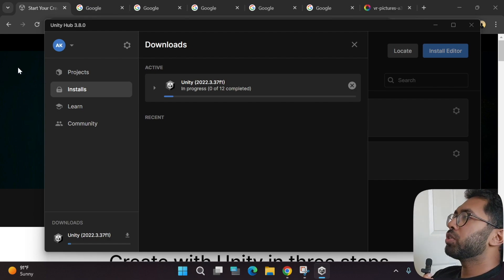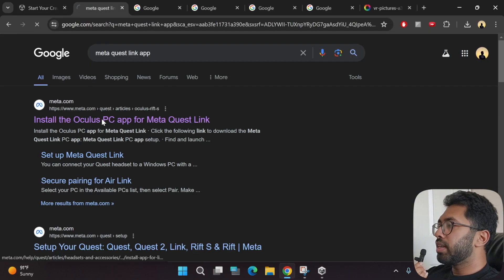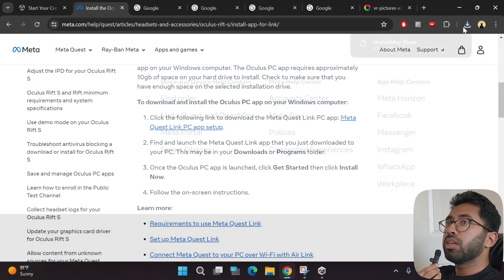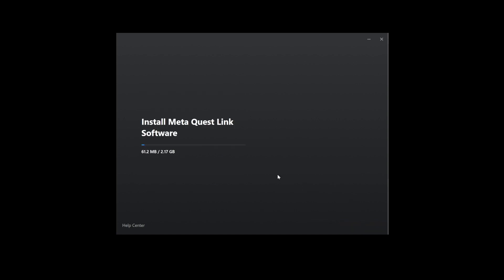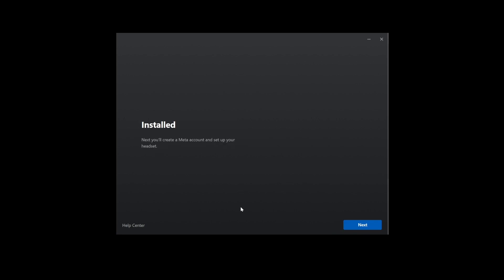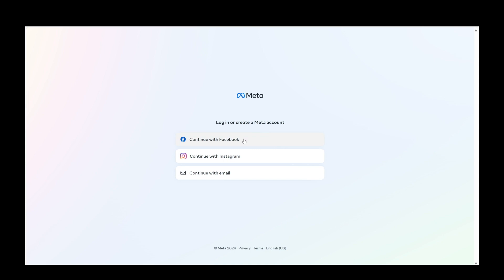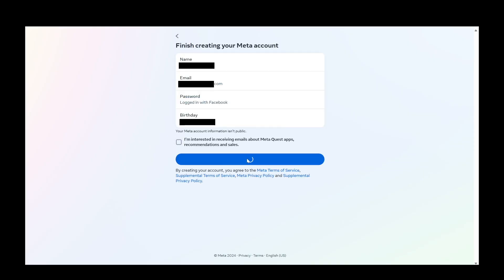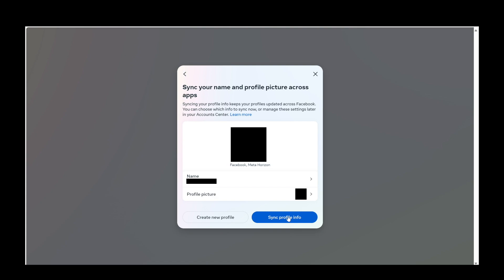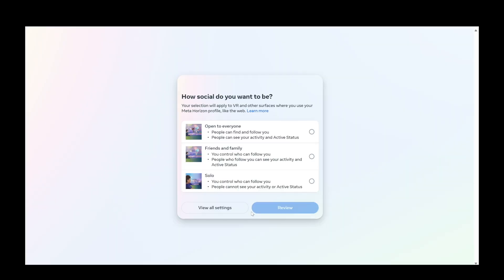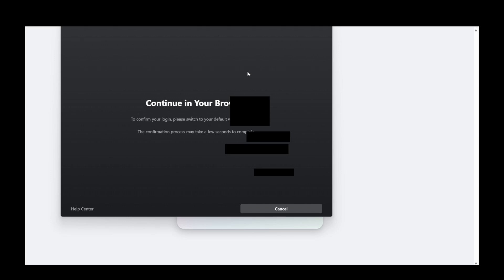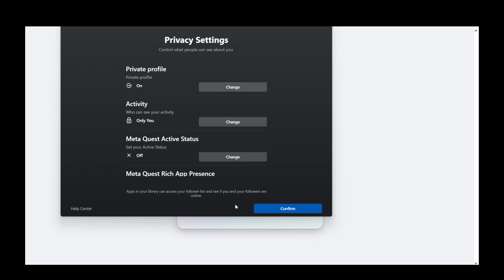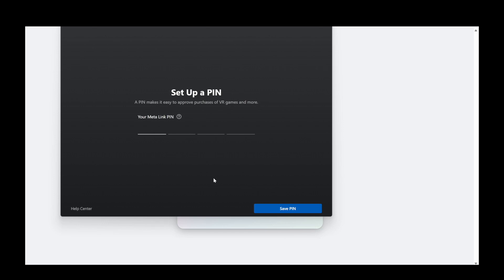While Unity is installing, download the Meta Quest Link app. Type 'Meta Quest Link' in your browser, download the setup file, click Install, and agree to the terms. It's going to take a while. Once installed, click Next and log into a Meta account. You can continue with Facebook, Instagram, or email.